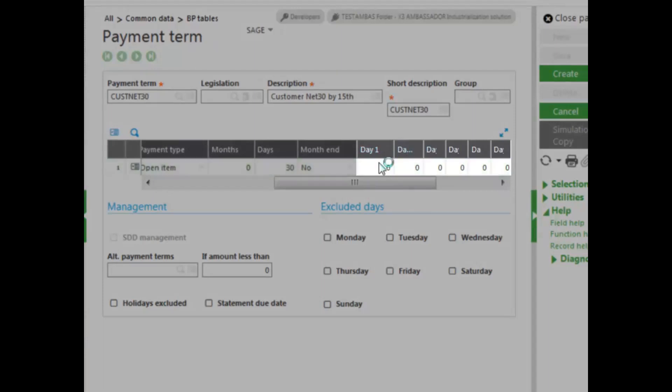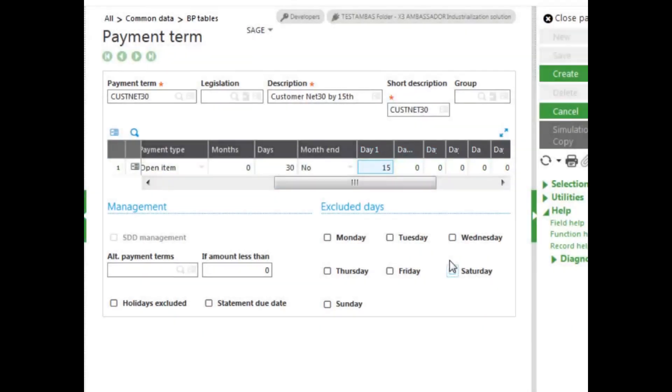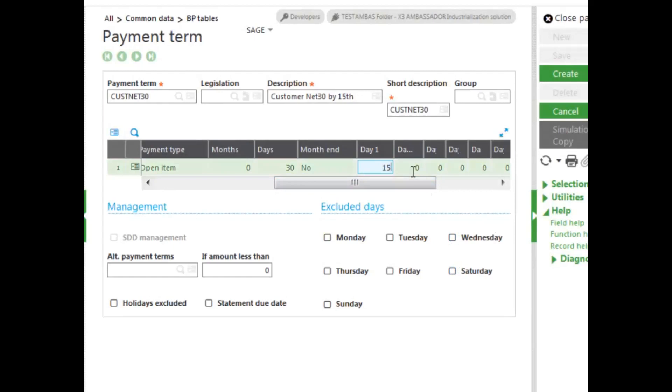So you enter in on day one, we say, well, it's going to be on the 15th of the month. But I can also select another day, meaning I can say, well, it's due on the 15th, and then enter, say, or due on the 20th, whichever comes first. That's what the days are used for.